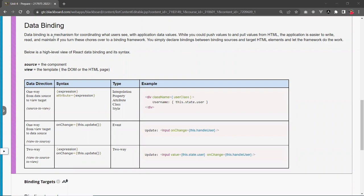Data binding is a mechanism or process of managing the flow of data from one point to another point. Just like many other frameworks, React does a similar thing. We have what's called one-way data binding — that is data going from the component, or the source, out to the template, or the DOM, or in this case the view.